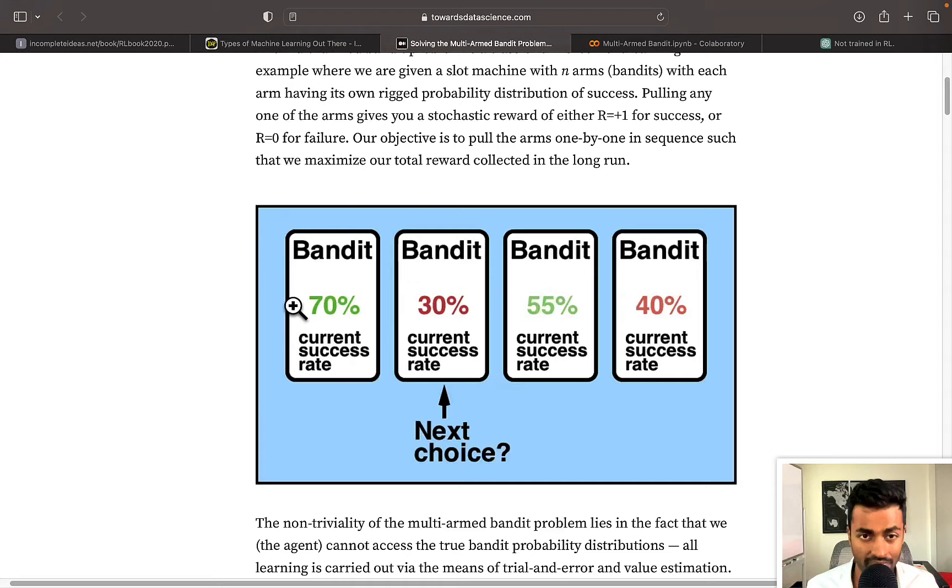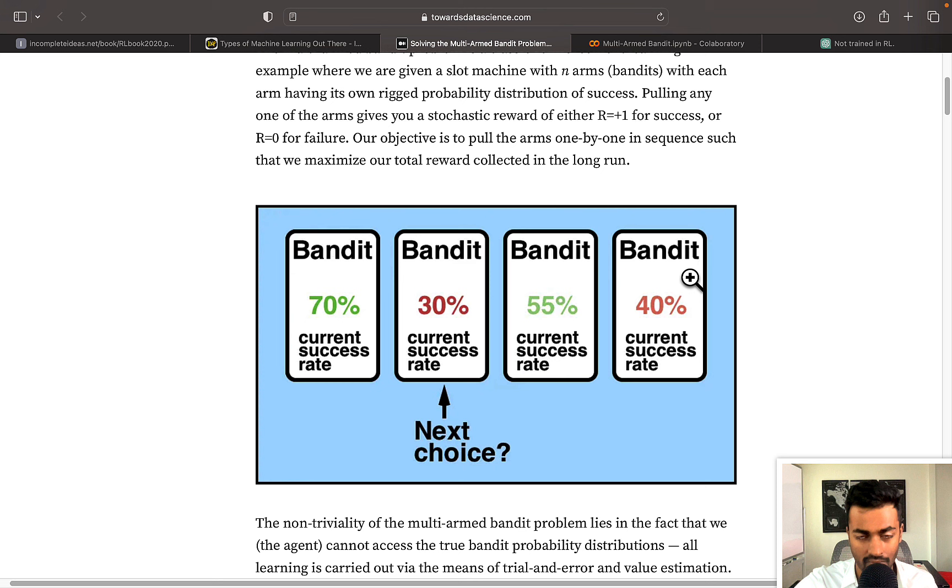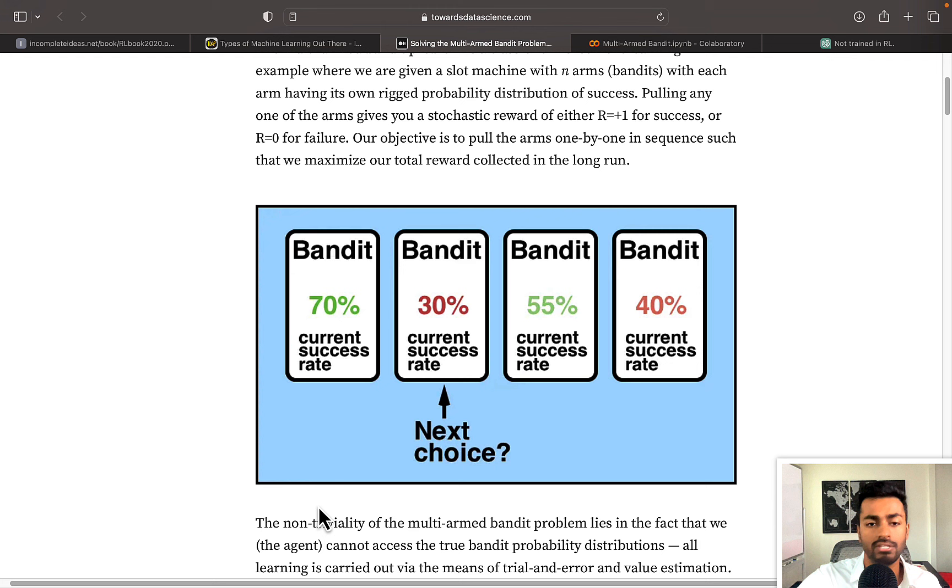Now looking at this situation, the first slot machine over here, there's a 70% chance that if we play it, we win. There's a 30% chance to play the second one to win, 55 for the third one, and 40 for the fourth one. In order to get the most number of wins, if we knew all of this information, we would just go directly to that first slot machine and just keep playing it 1000 times.